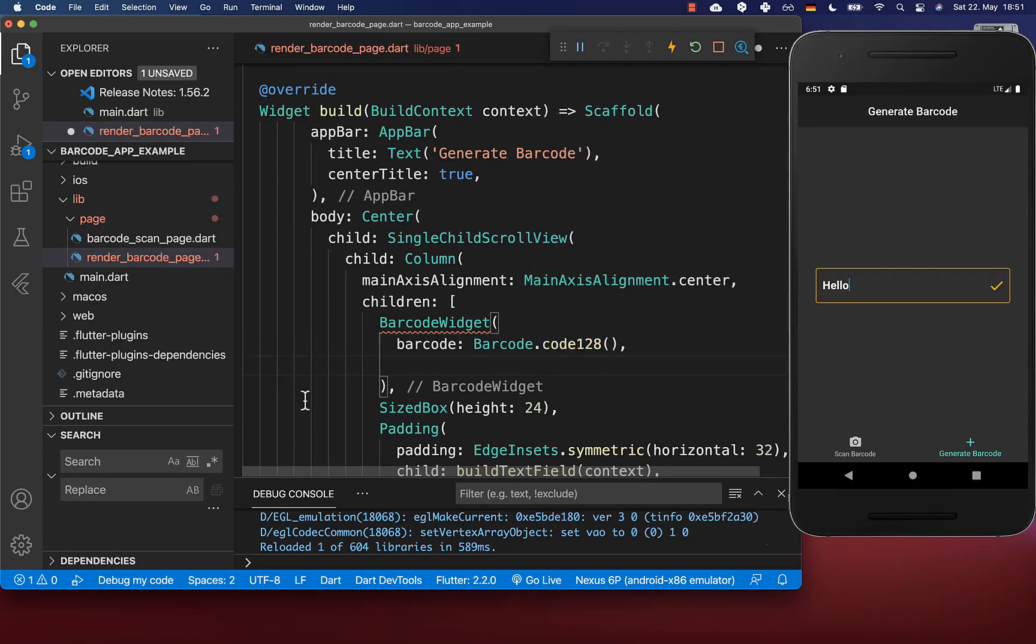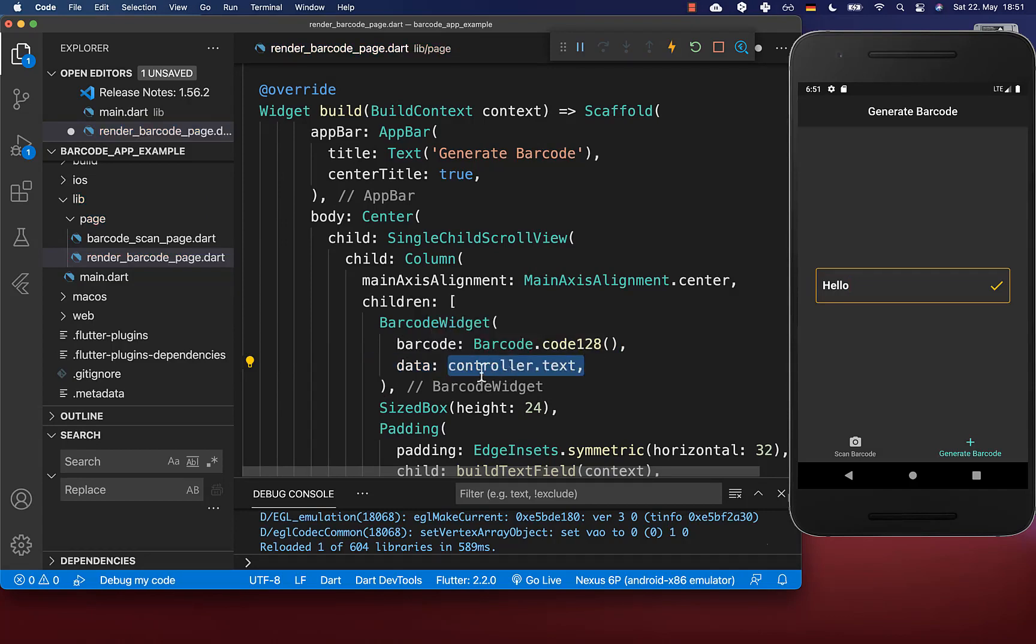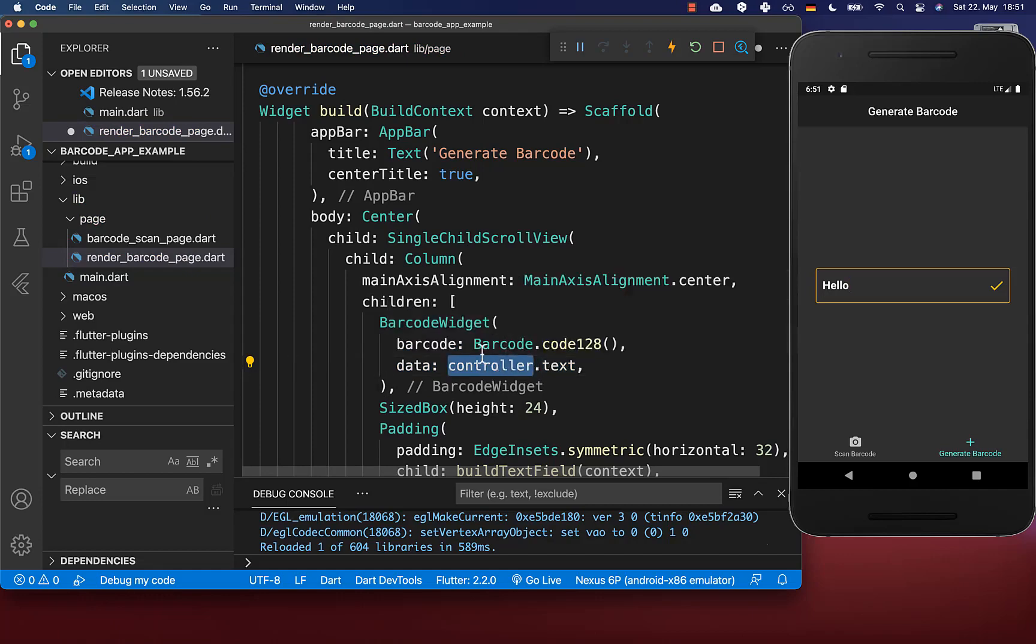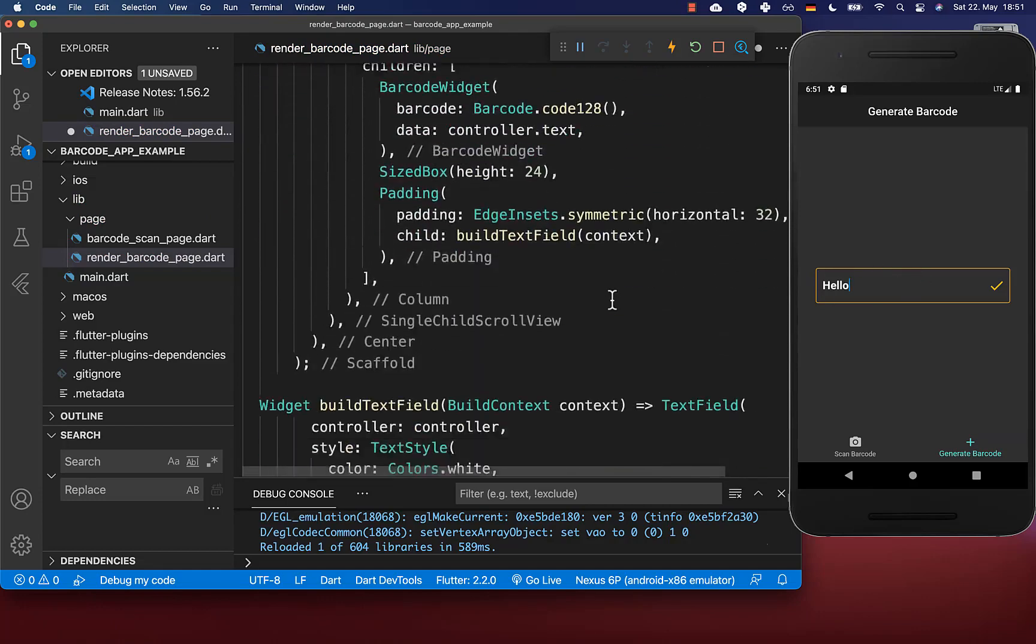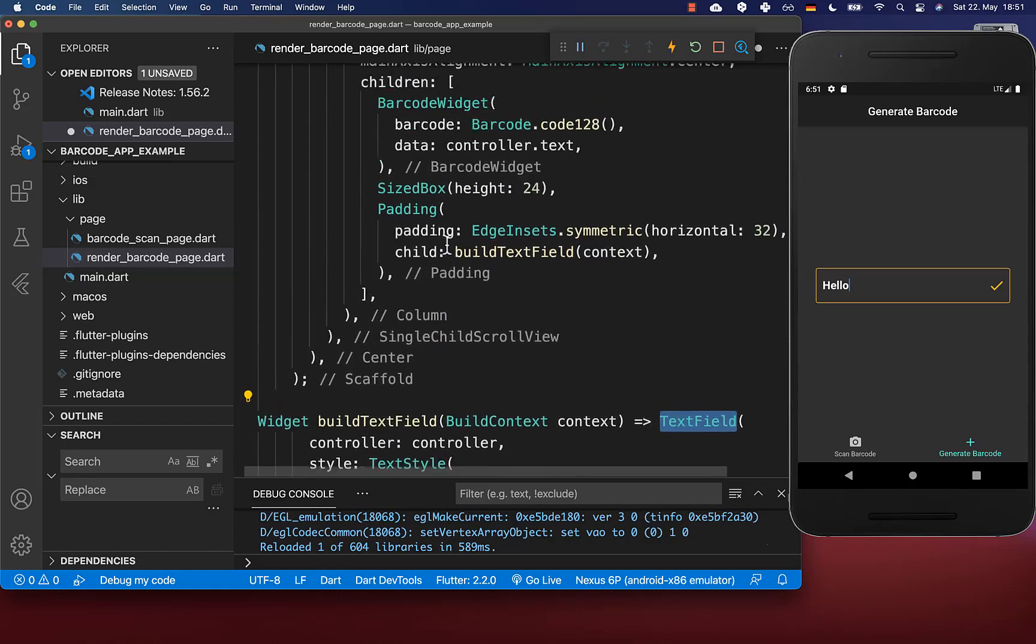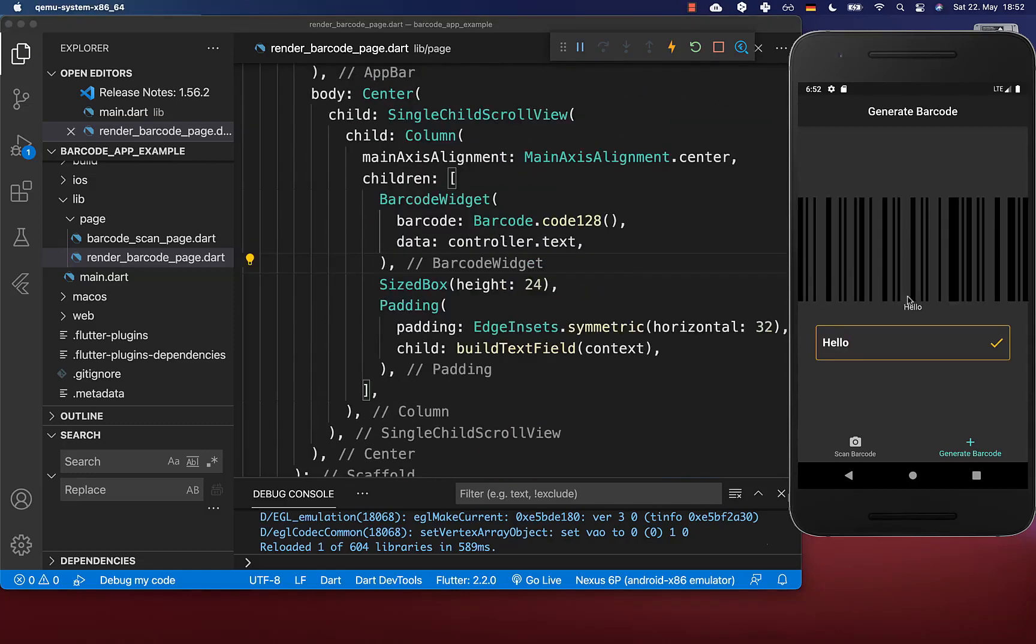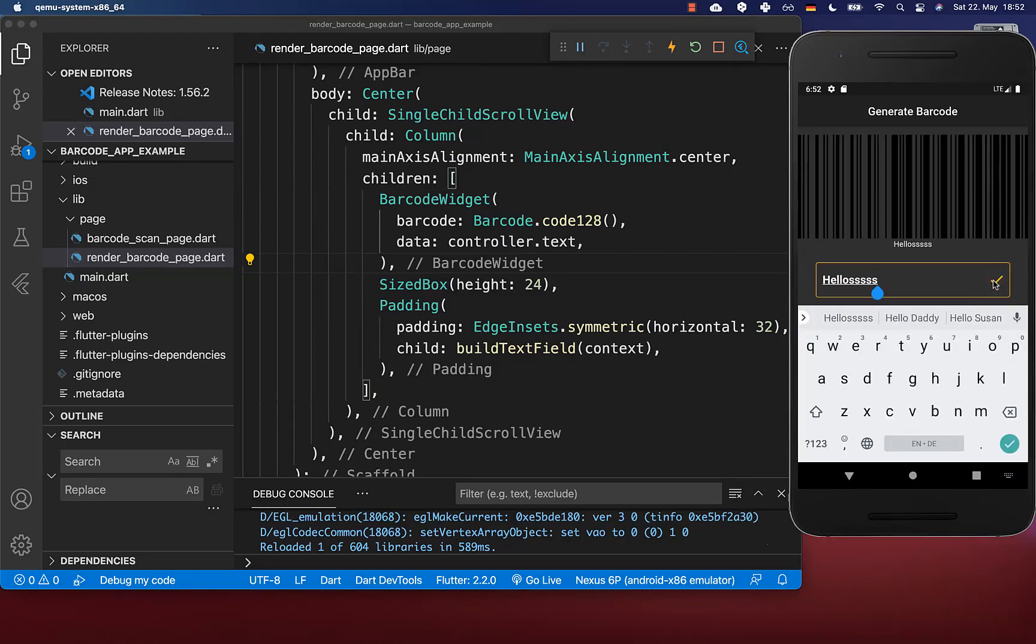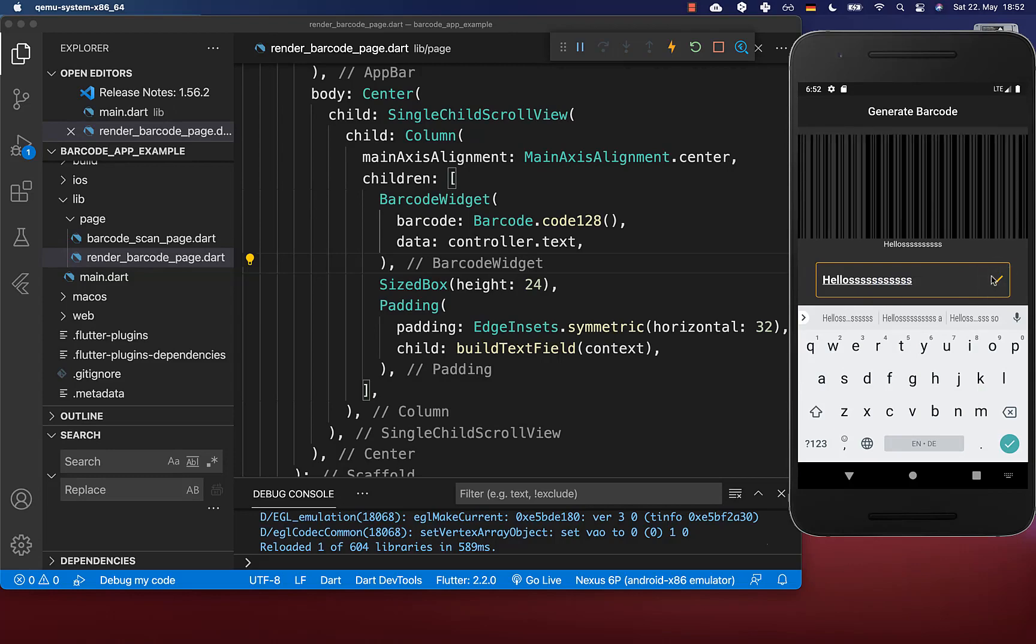You need to supply a data property which is of type string. Here I put the text editing controller which I created in our state. This goes inside the text field so we get the value every time. Now if I hot reload you see the barcode, and the barcode changes every time I change the text field.